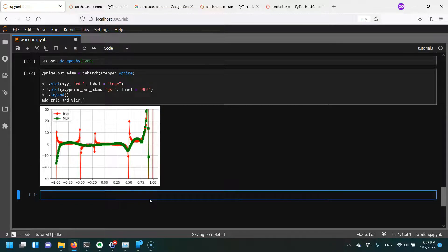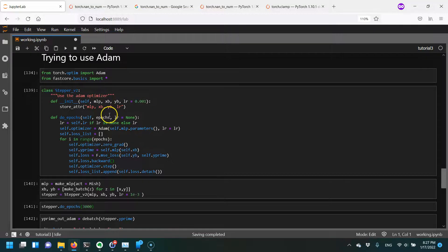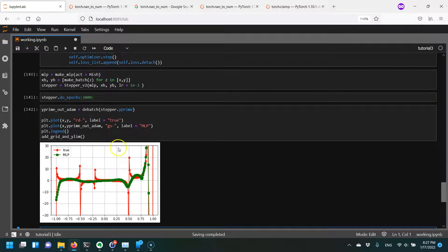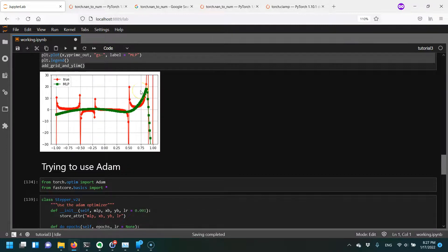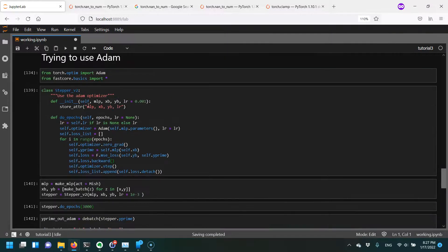I coded up our function with the Adam Optimizer and ran it for 3,000 epochs — the same as our simple MLP. If I take a look at the results, you can see this is still not perfect, but compared to the simple optimizer that just takes gradient times learning rate, this is significantly better with a lot more nuance, and I've only run it for a third of the number of epochs.